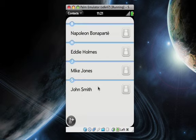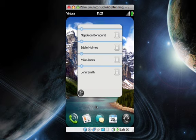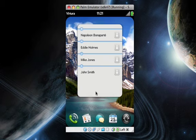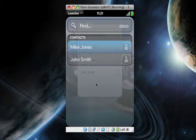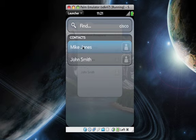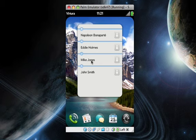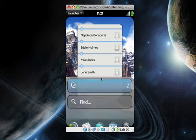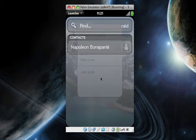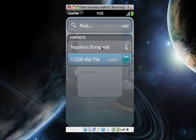So what you can actually do is when you're in universal search, I can type Cisco, and that actually shows everybody that's with that company: Mike Jones and John Smith. To show you how this works, I also added Napoleon Bonaparte to a company called Raid. There you go, it comes up right there.